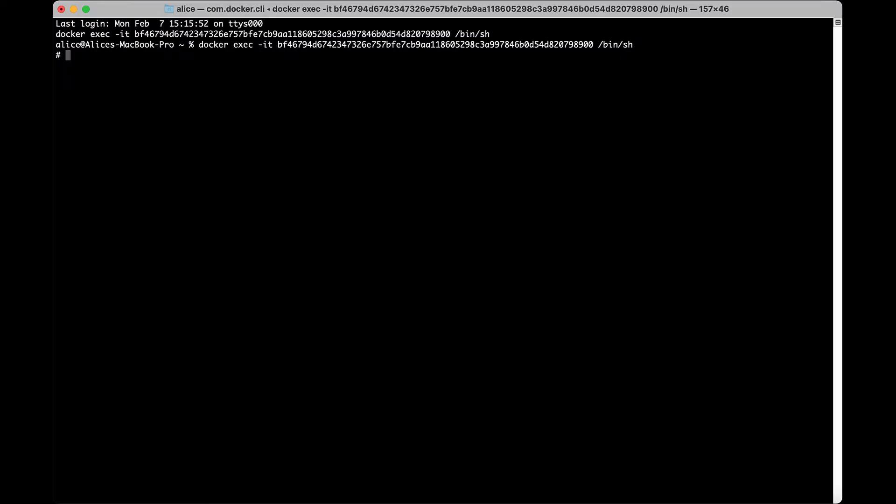Commander can also be installed via PIP. With Python 3 installed, go through these steps to install via the command line. First validate Python is correctly installed by checking the installed version from a command shell. Type pip3 --version.